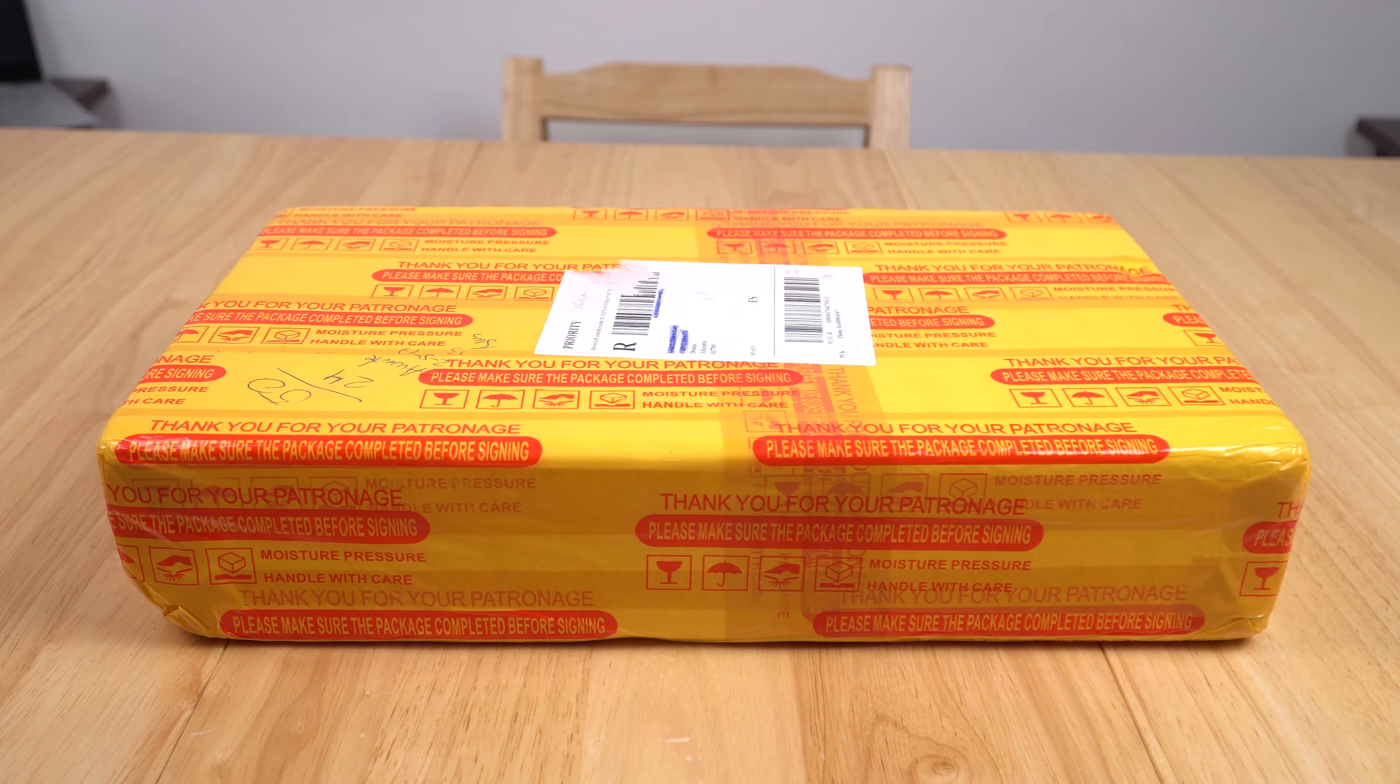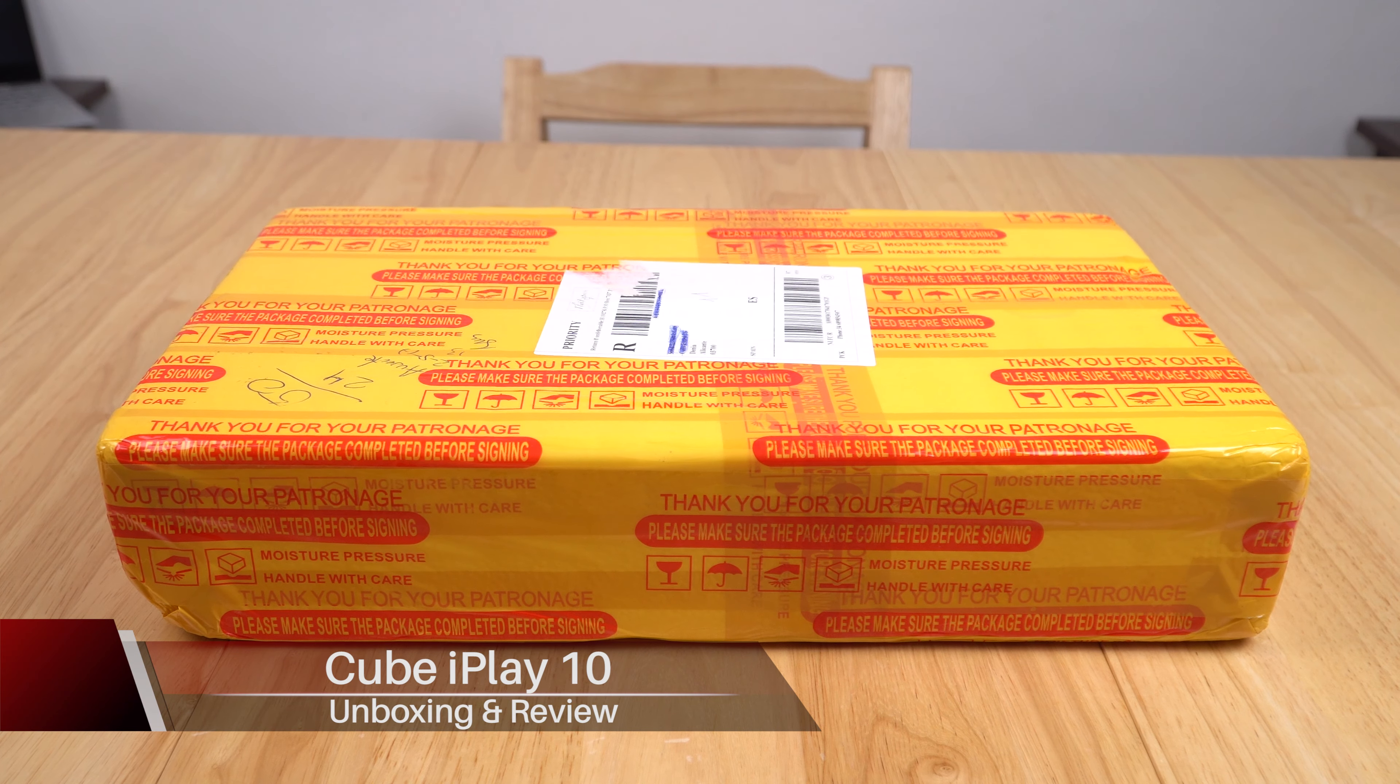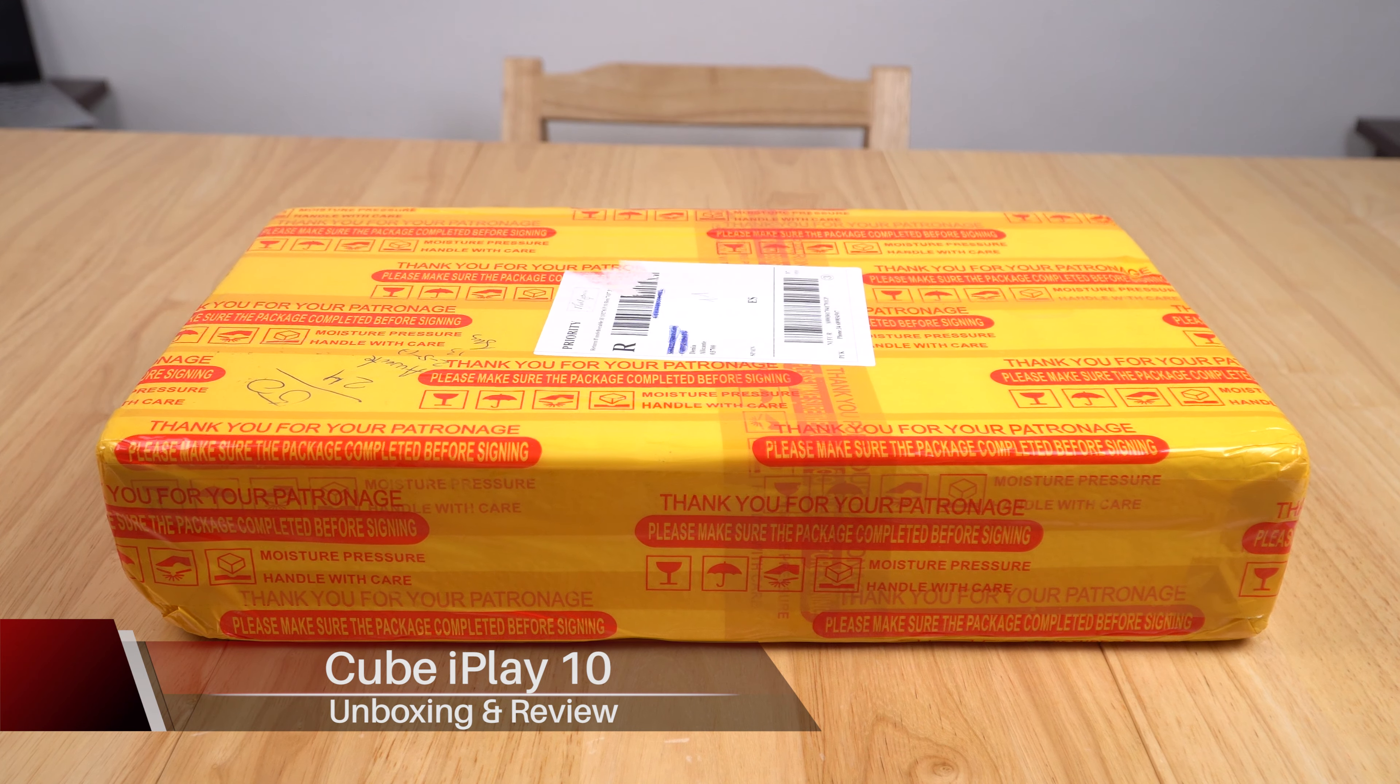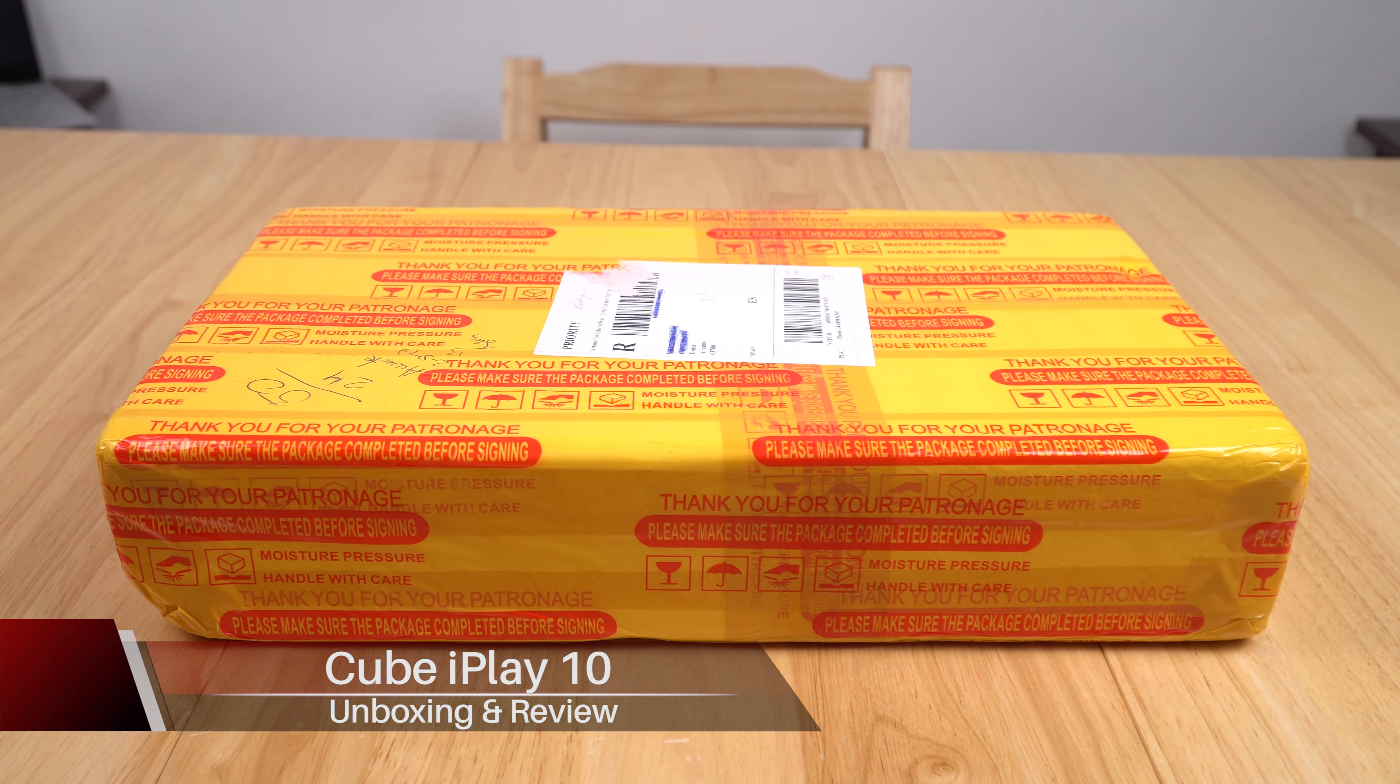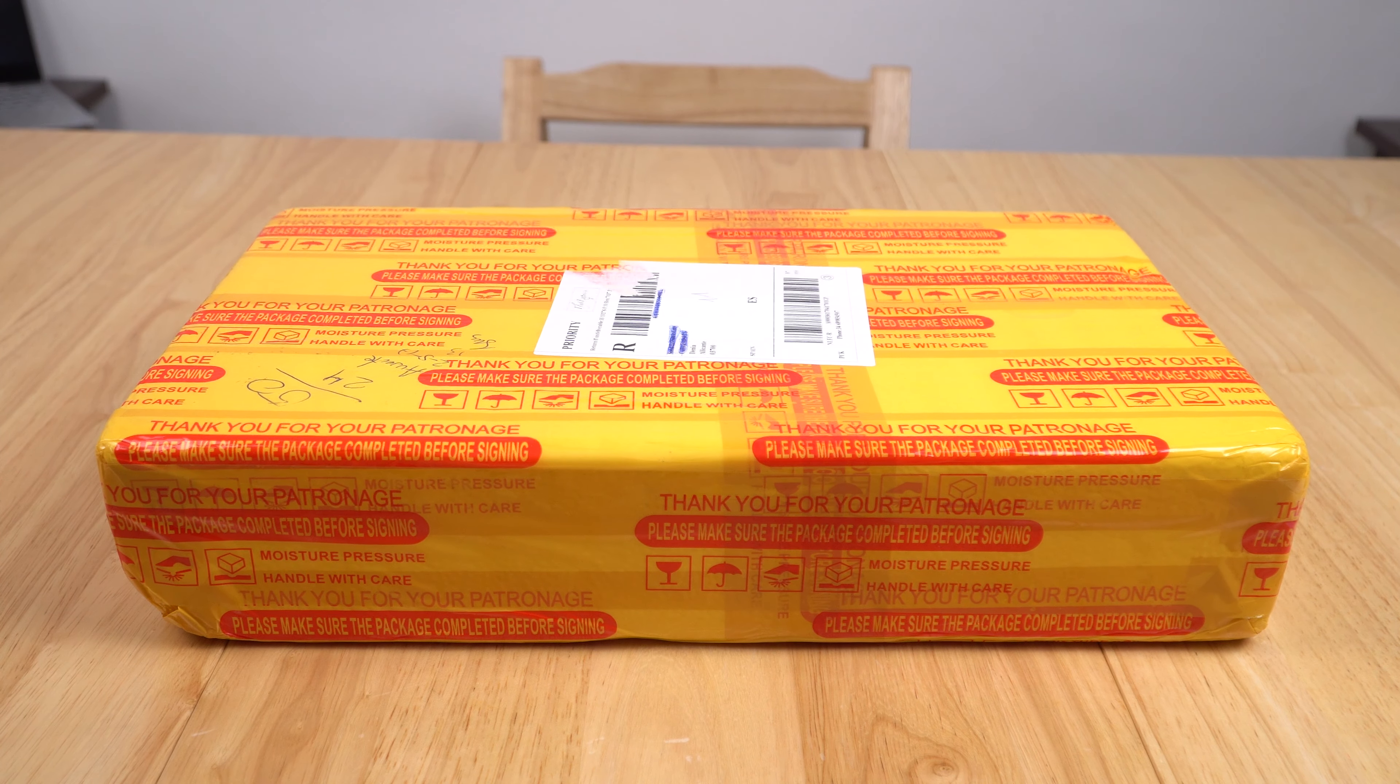Today I'm going to have a look at a budget tablet, a value offering from Cube. This is the iPlay 10. It's got a 1080p screen, 10.6 inches, runs Android 6, and I believe it is basically a stock ROM on there.